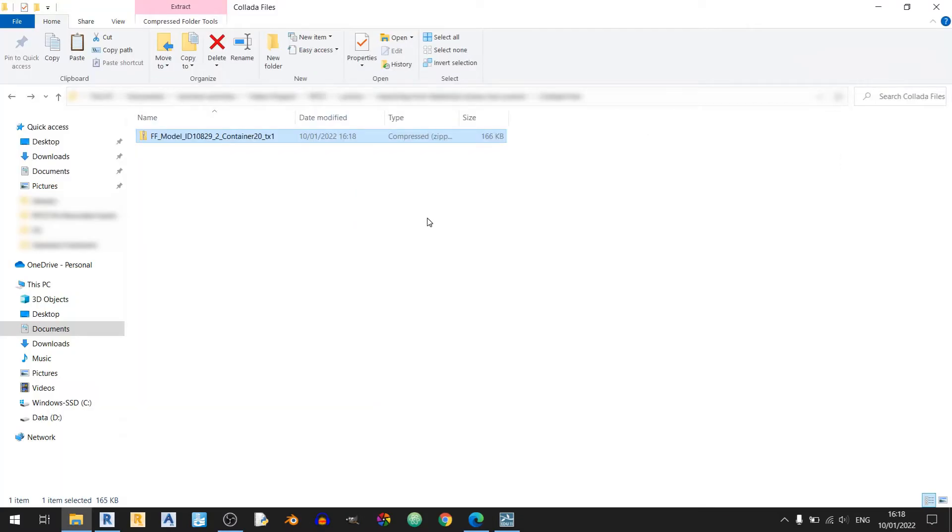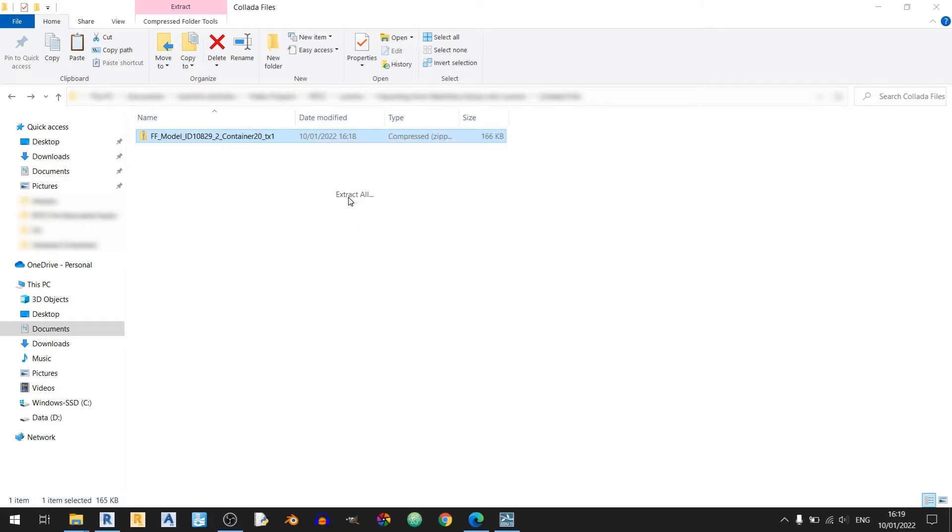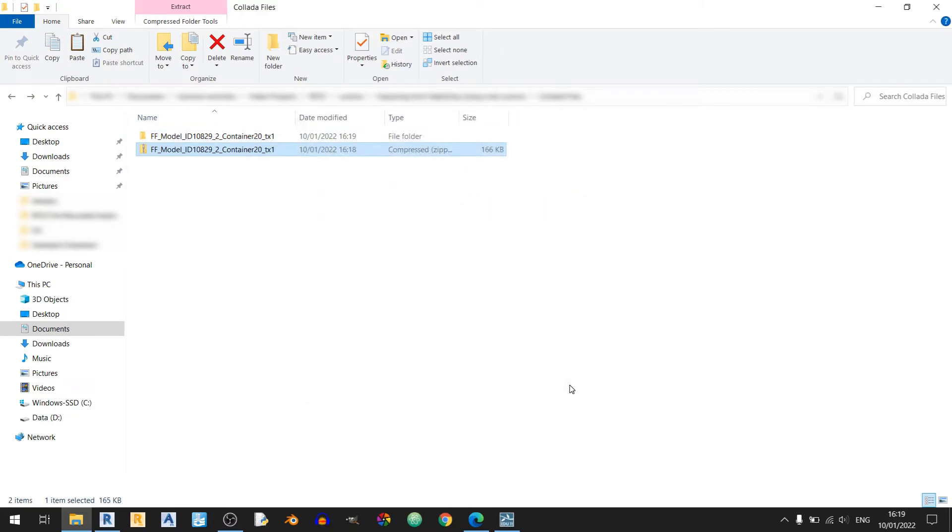So once you've already downloaded the Collada file, just right click on it and extract all and click on extract. So this is the folder that we'll be able to see in Lumion.